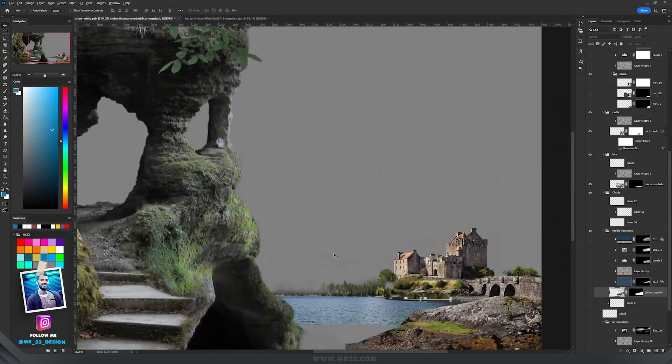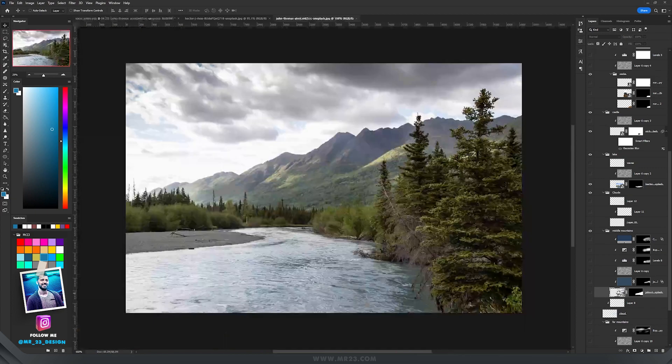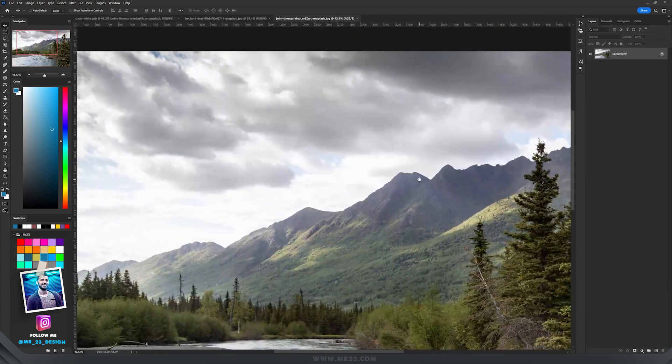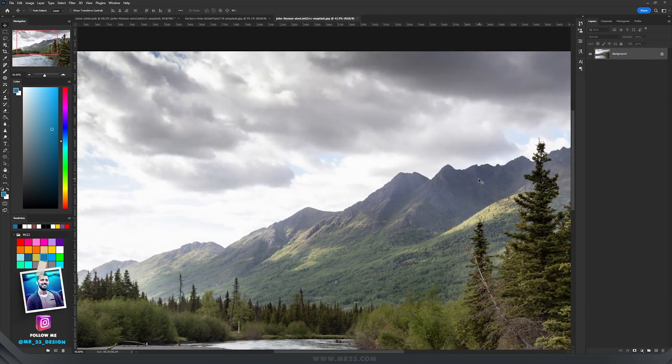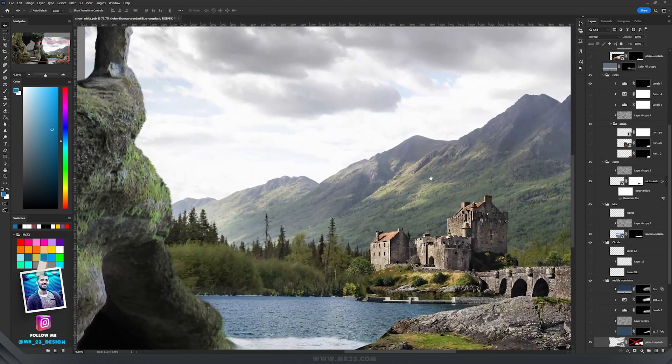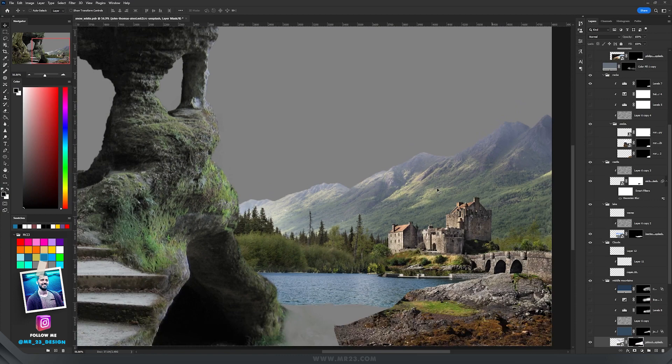Then step by step I started to build each level for the mountains. I started with this part of this image with the mountains, so I cut it from the background and kept only the mountains area.